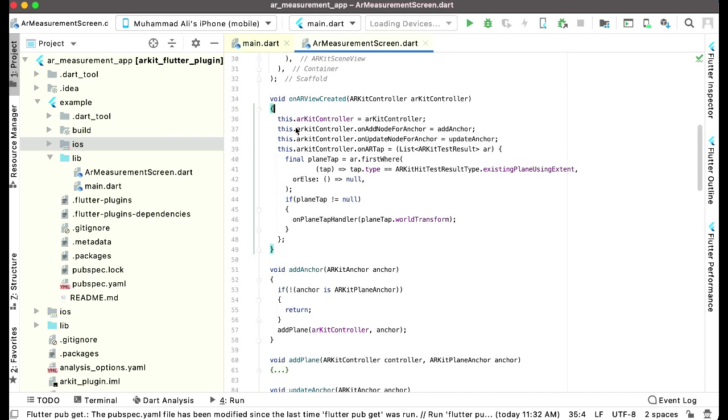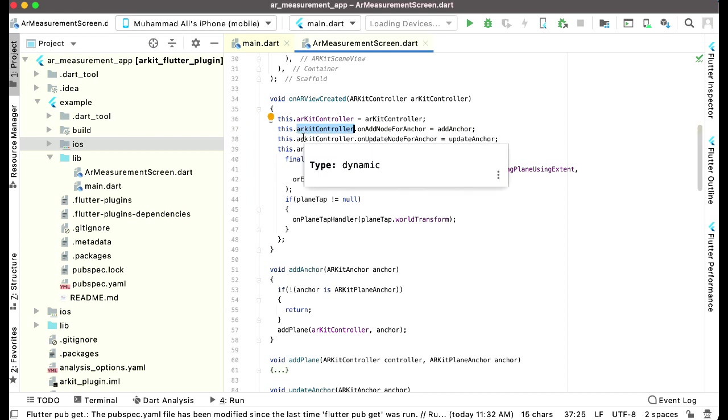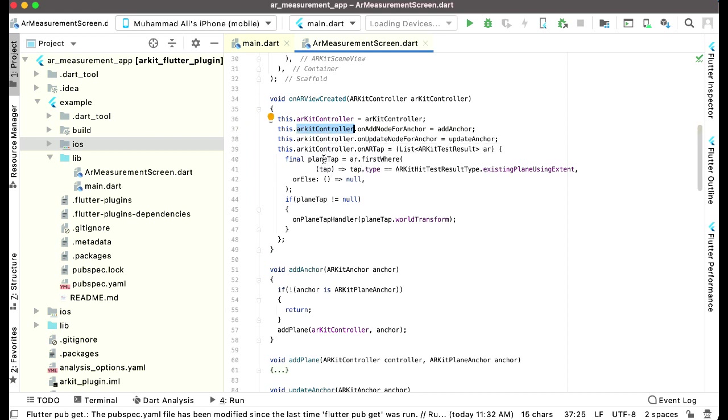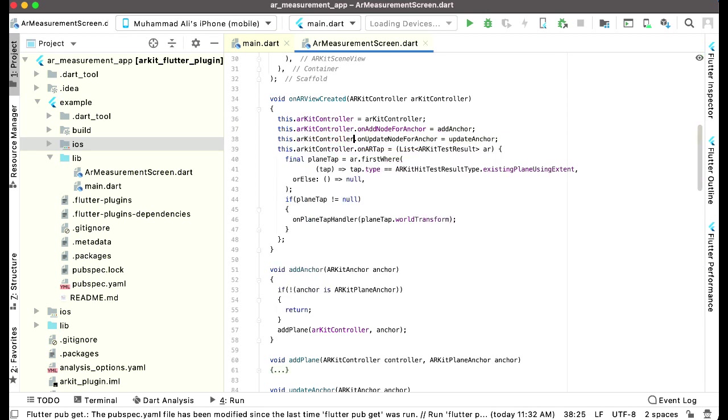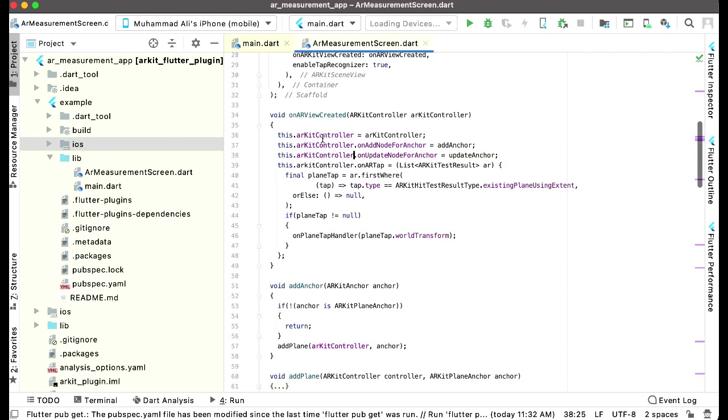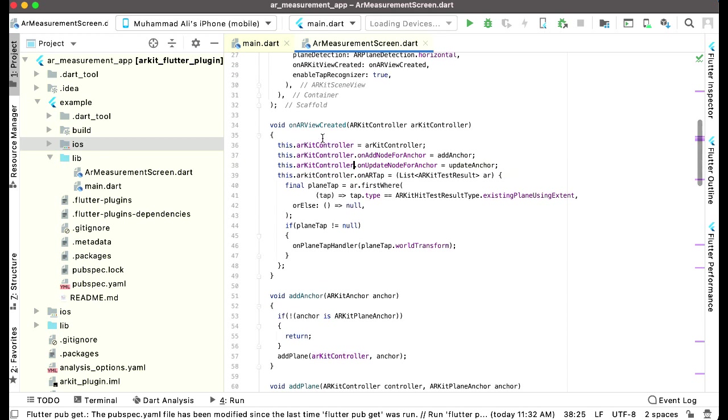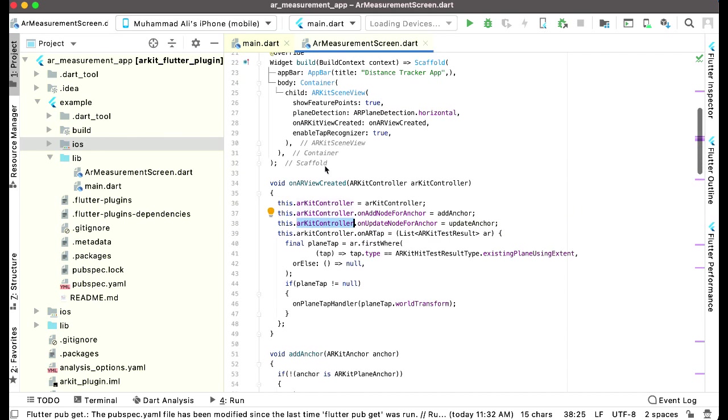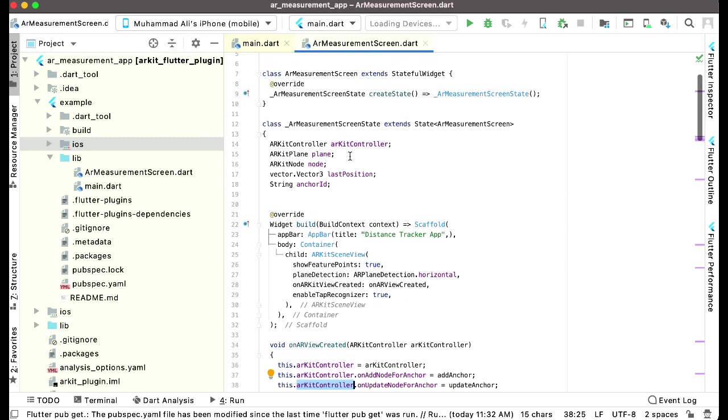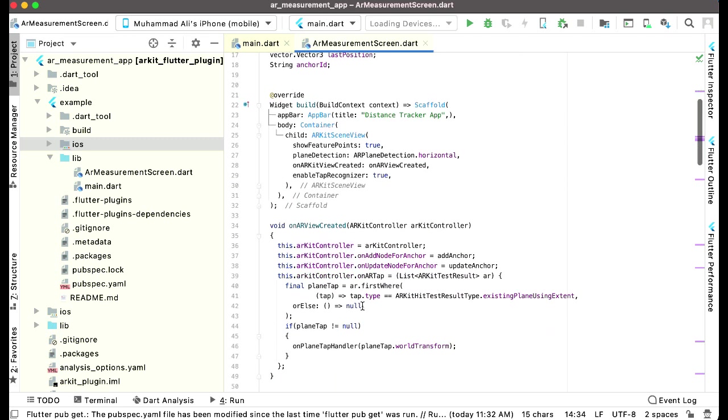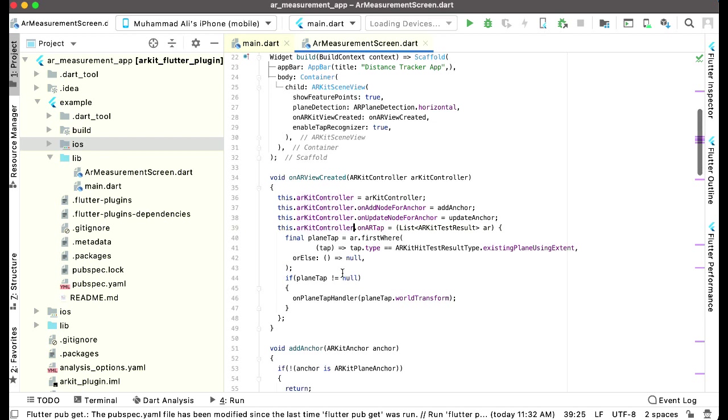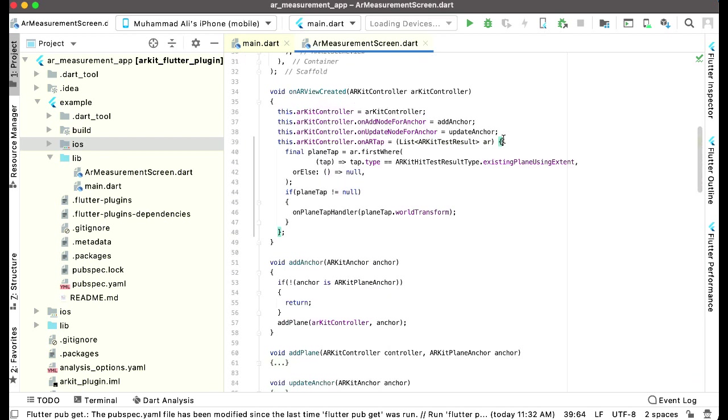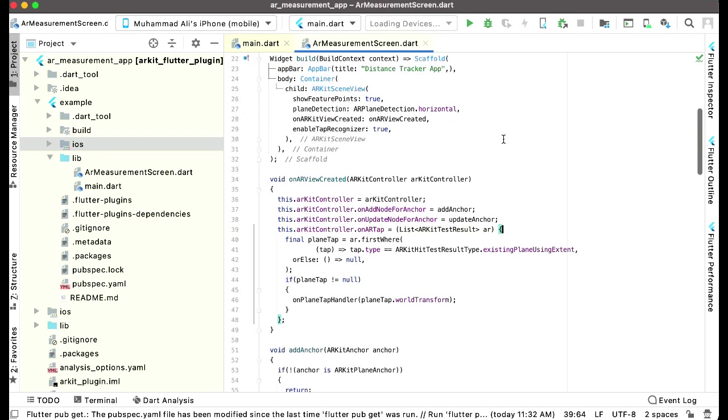After this, here you can see in the on AR view created, when we say add anchor, when we call this add anchor function, here you can see this.ARKitController, just retype this, which is the second line. This one, ARKit controller, and you'll see the color of it change because it is now imported, just like this. ARKit controller, because this.ARKitController is basically our this ARKit controller instance, not the function this one. So anyways, let's just retype this, also this.ARKitController.